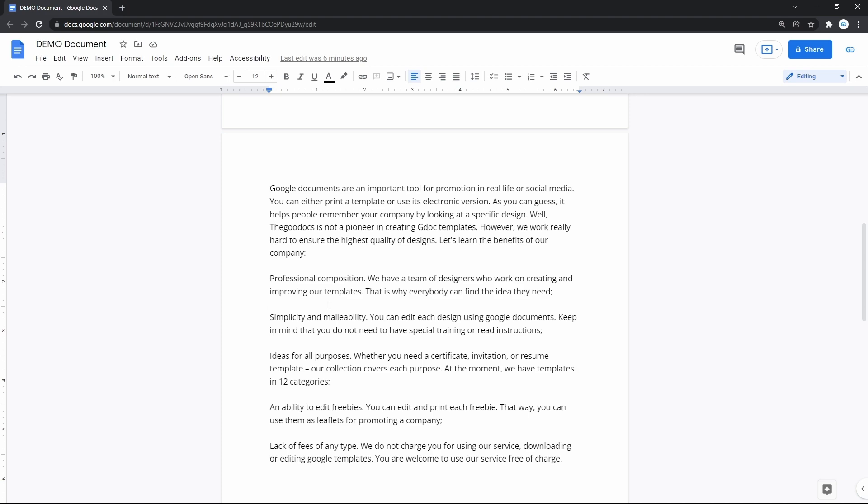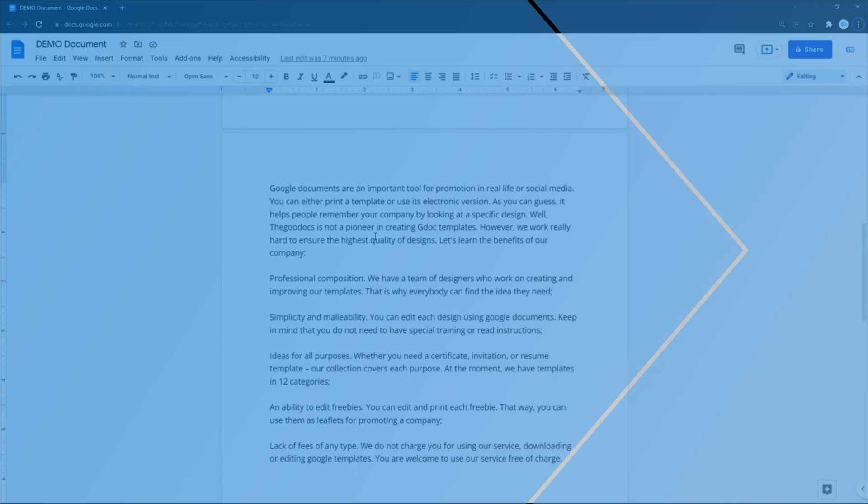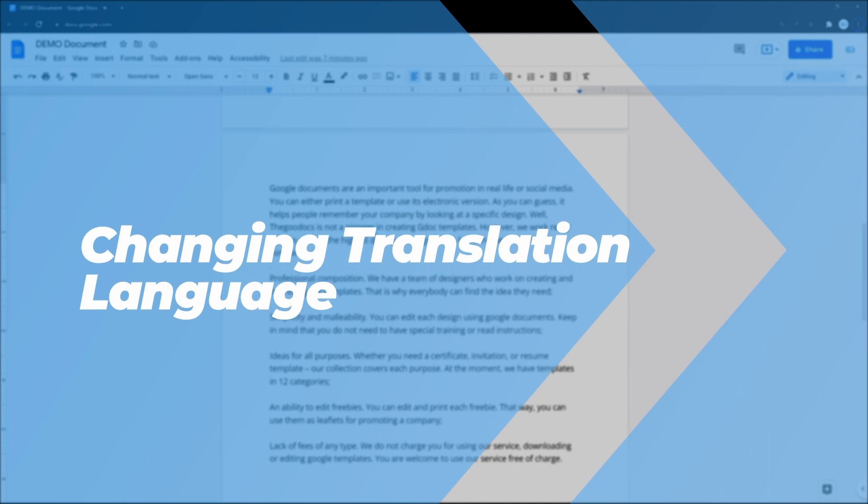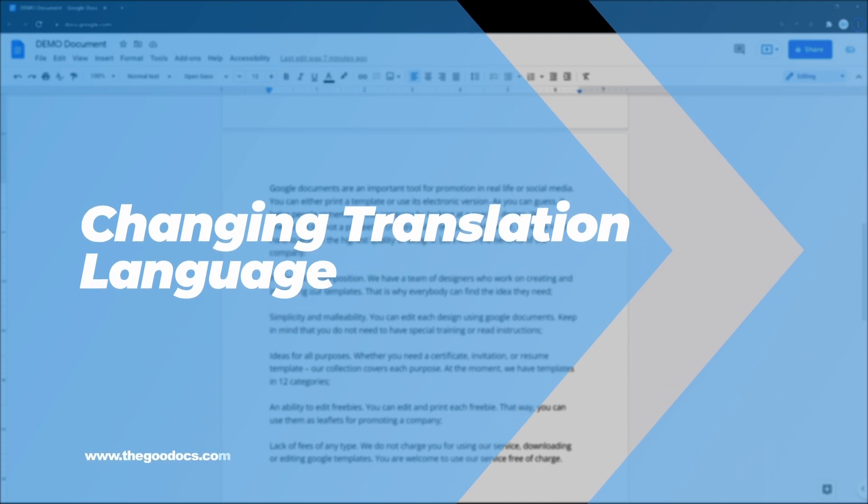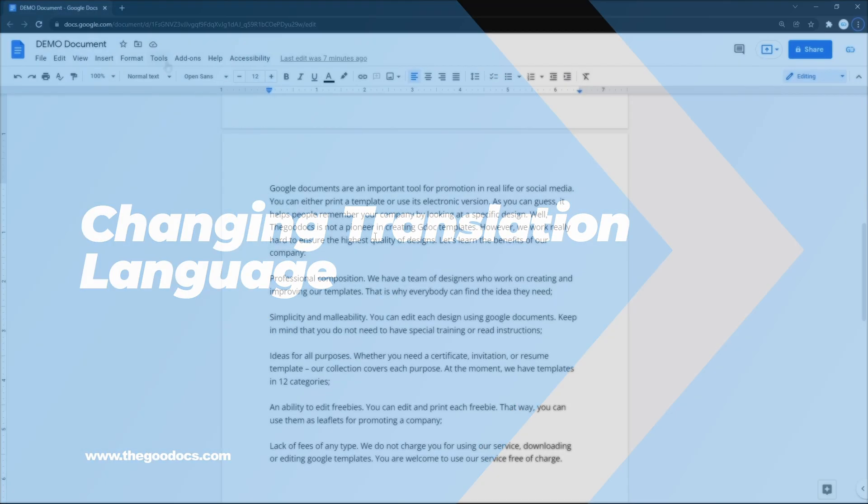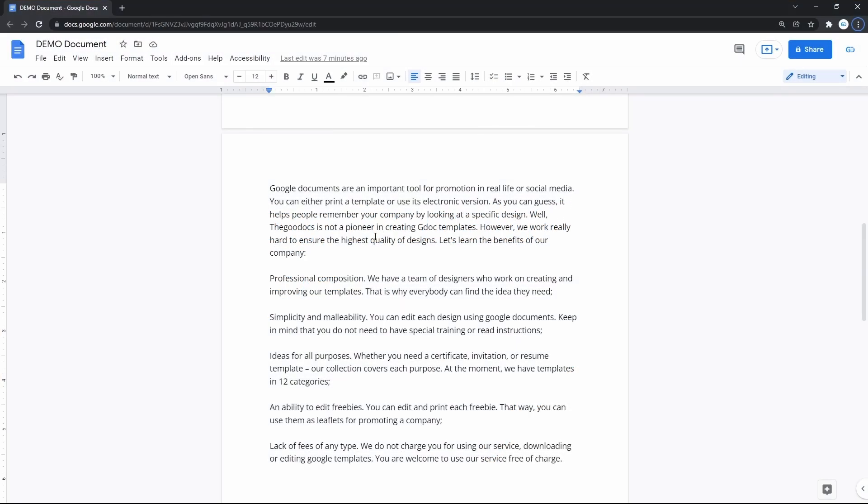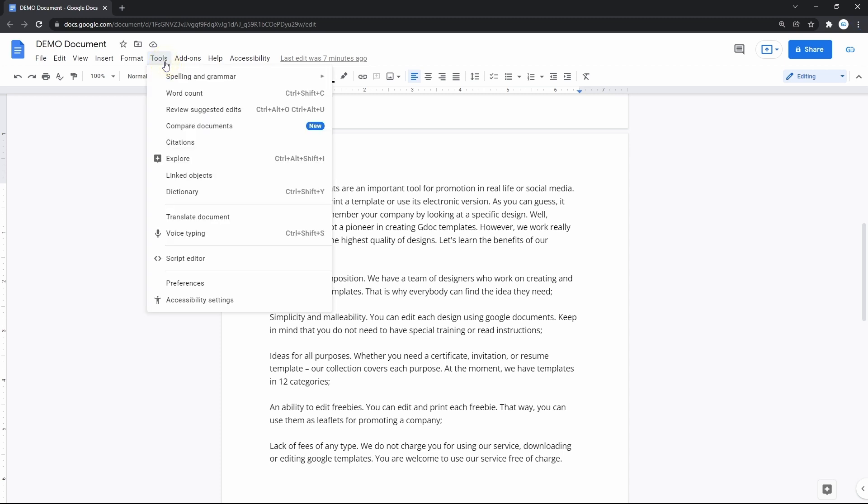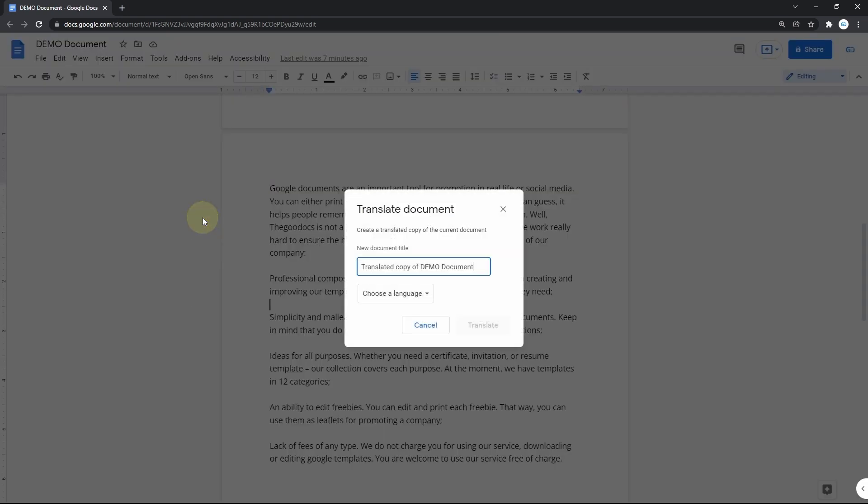Let's start from changing the translation language of a doc. On the document, go to the Tools item on the toolbar on top and press it. Then we go down to the Translate document line and press it.